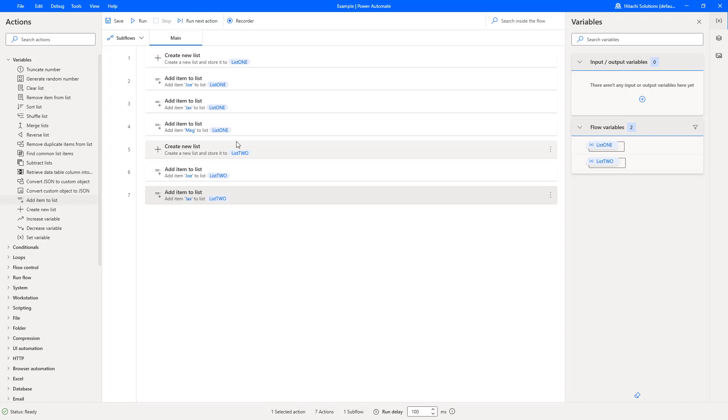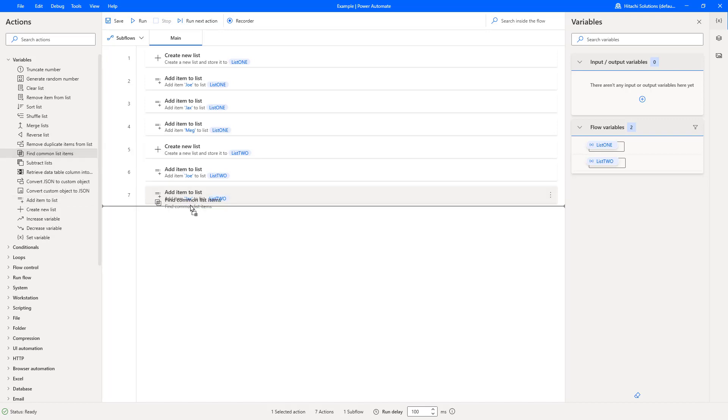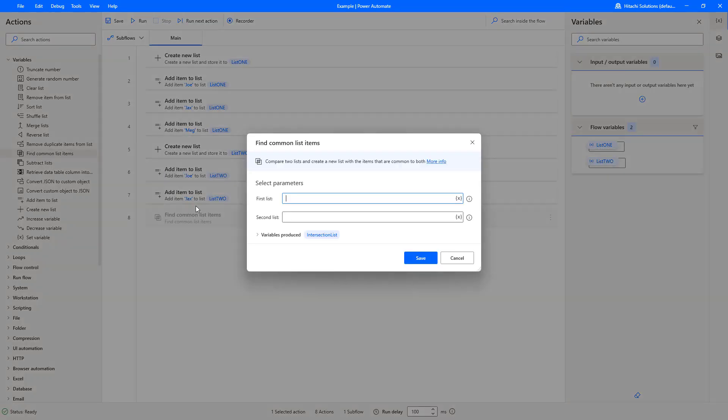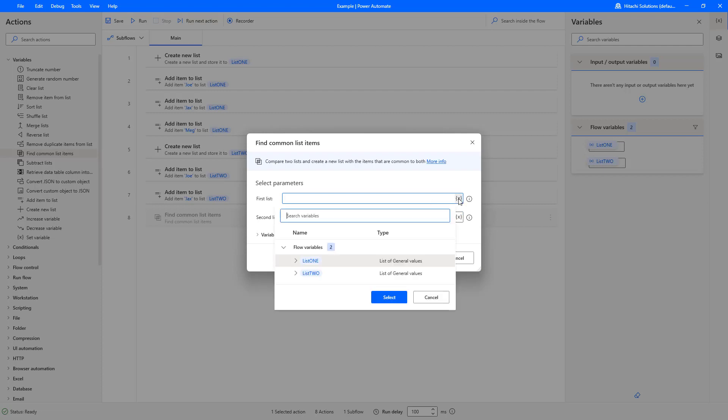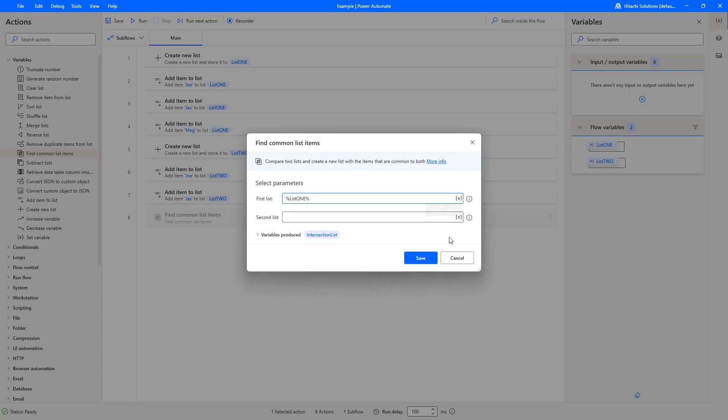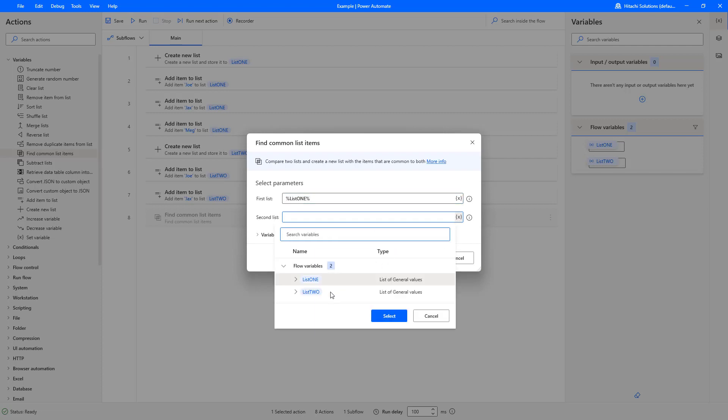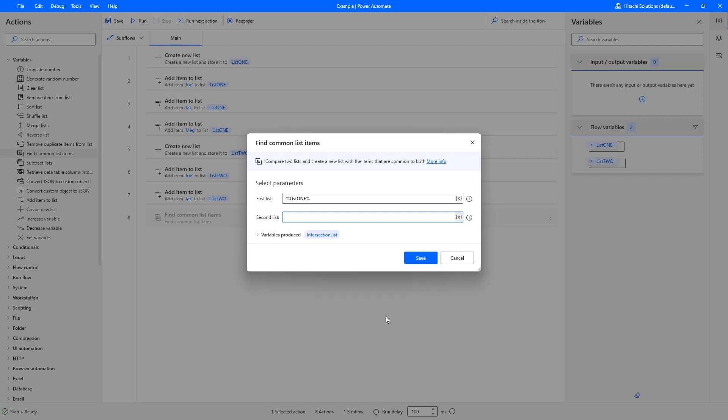Now what we're going to do is look at the action that the video is about, which is the find common list items action. So I'm going to drag that on to here, and then again I'm just using the squiggly X over here, which is select variable, makes it really easy to actually add your name in rather than type in percent sign, the variable name, percent sign. So I'm just going to add list one to the first list and then I'm going to add list two to the second list. I'm just going to leave the variable produced as the intersection list.